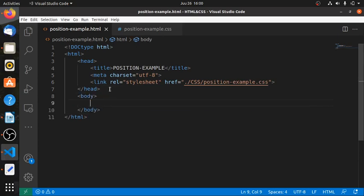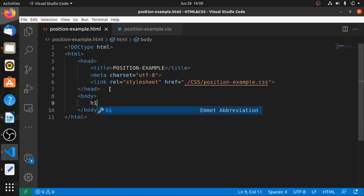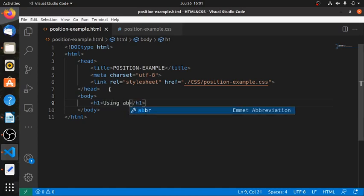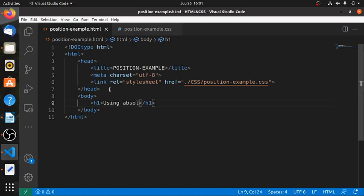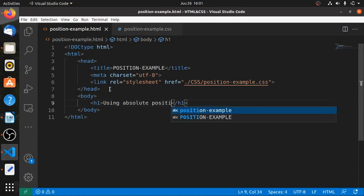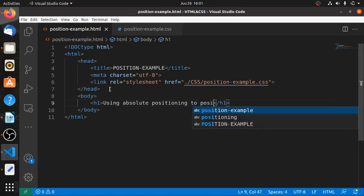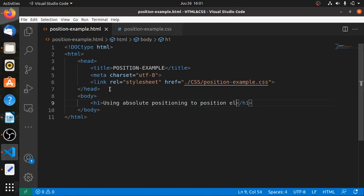So here we are. We can say h1, we can say 'Using absolute positioning to position elements on a web page'.